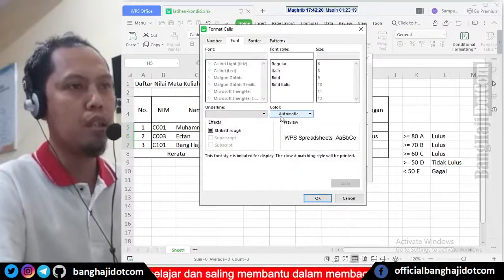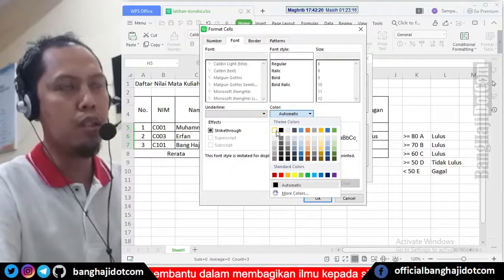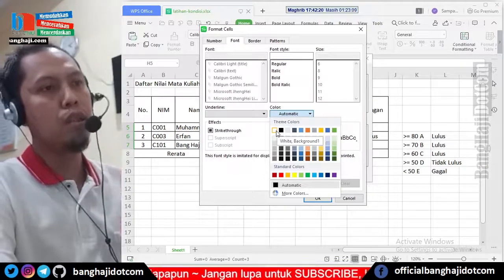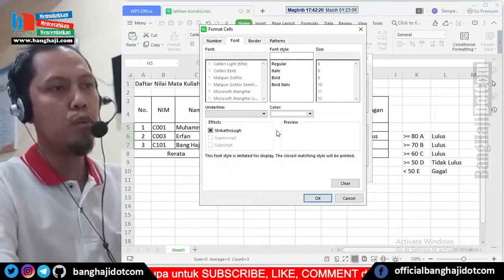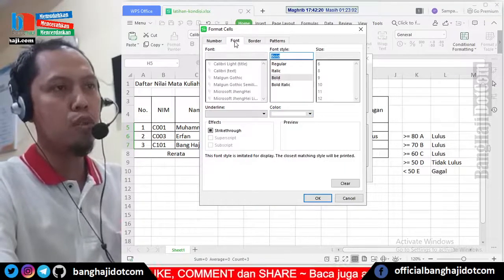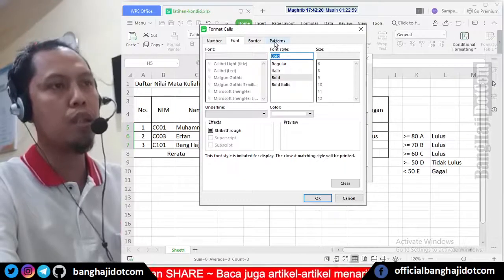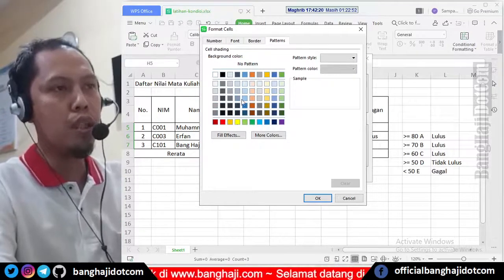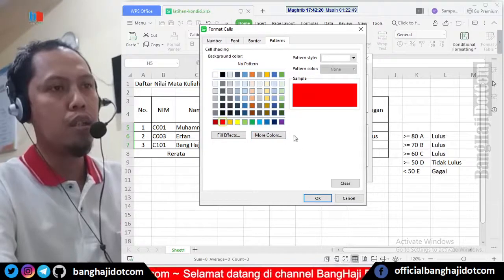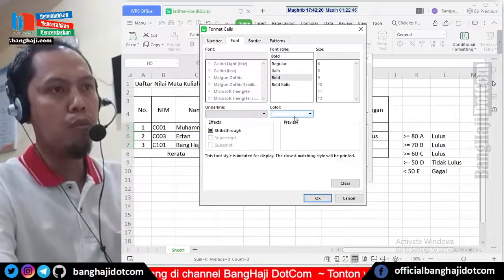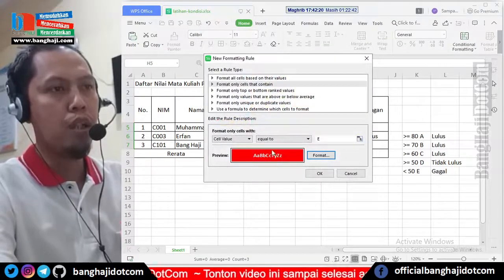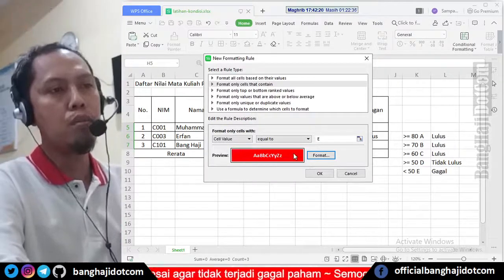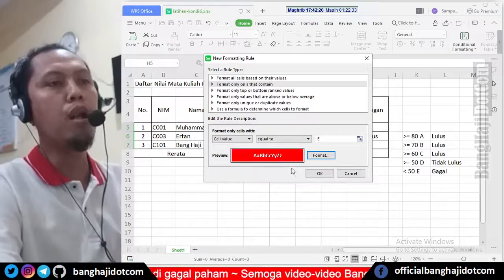Selanjutnya untuk memformat cell-nya kita pakai format. Color-nya dulu misalnya, karena nanti background-nya warnanya merah, saya kasih warnanya putih dan dikasih tebal. Ini untuk font-nya. Sekarang kita beralih ke pattern-nya, pattern ini untuk background-nya, jadi kotak itu nanti kasih warna apa. Di sini cari warnanya merah. Kalau saya kembali ke font tadi putih, kemudian pattern-nya warnanya merah, saya oke. Nanti tampilnya yang diharapkan: ketika ada nilai E, kotaknya warnanya merah, tulisannya warnanya putih tebal.